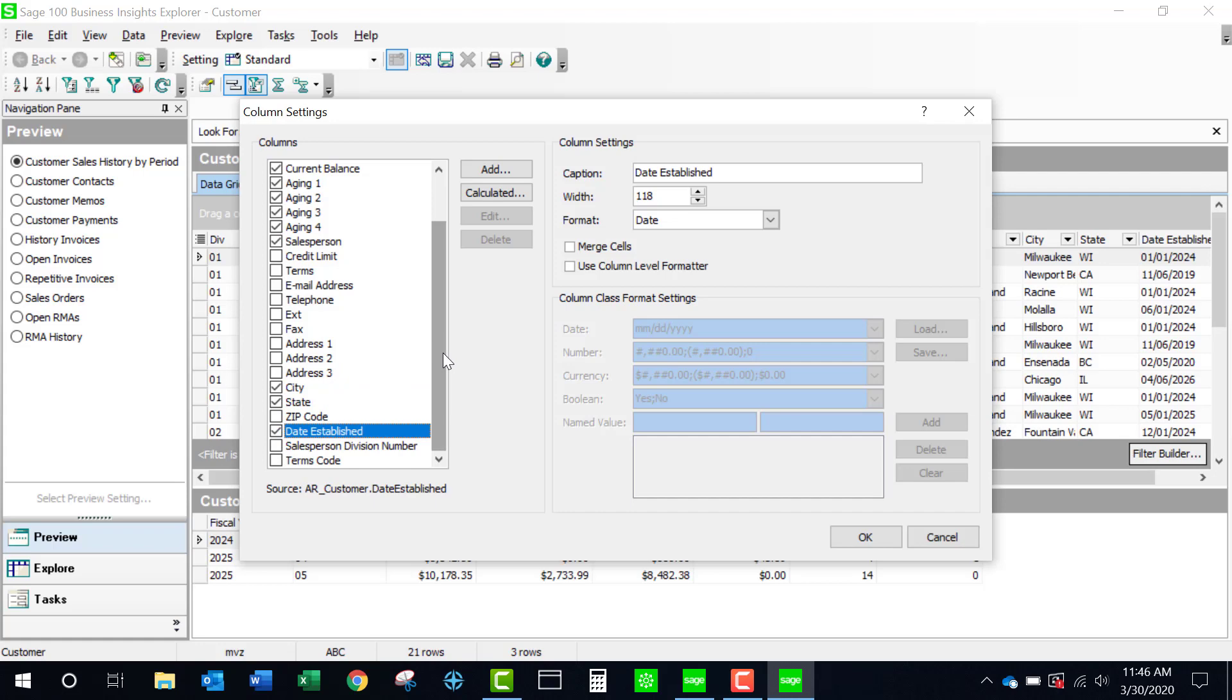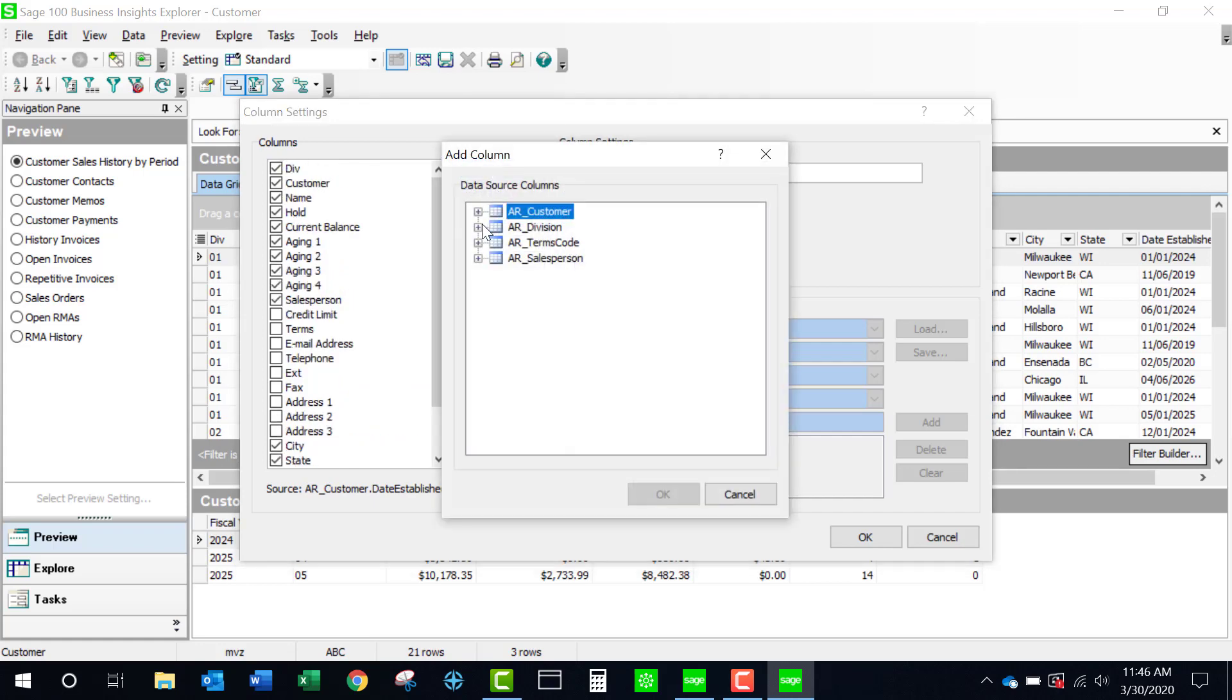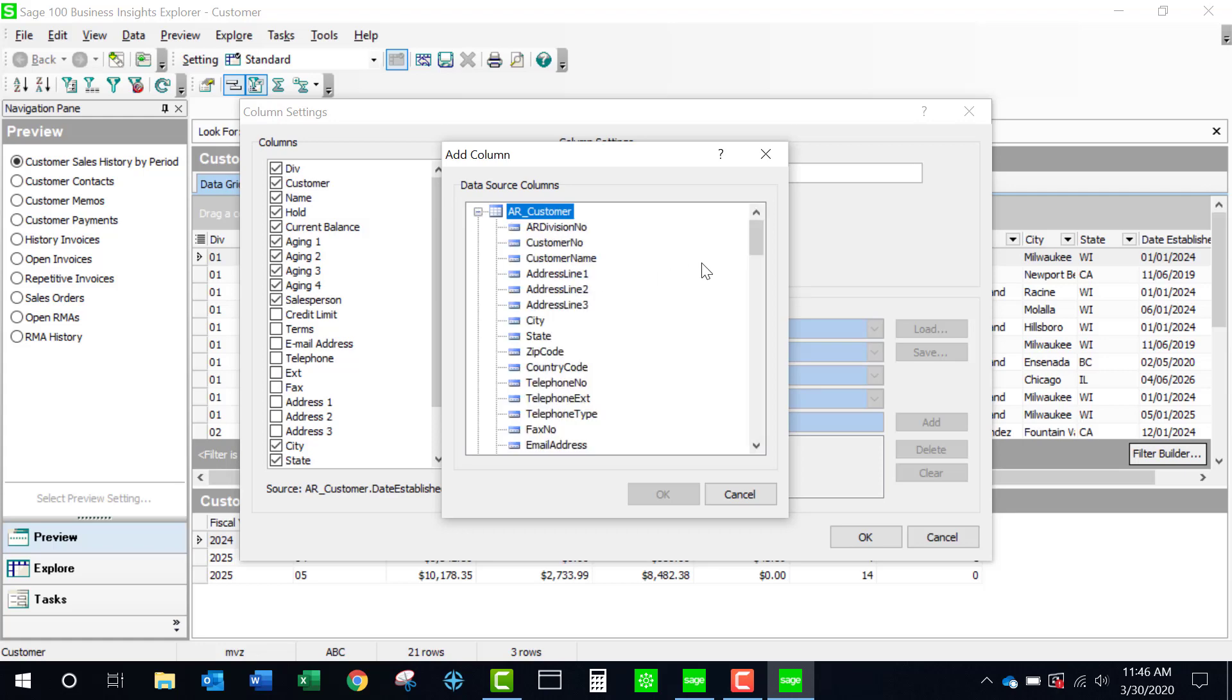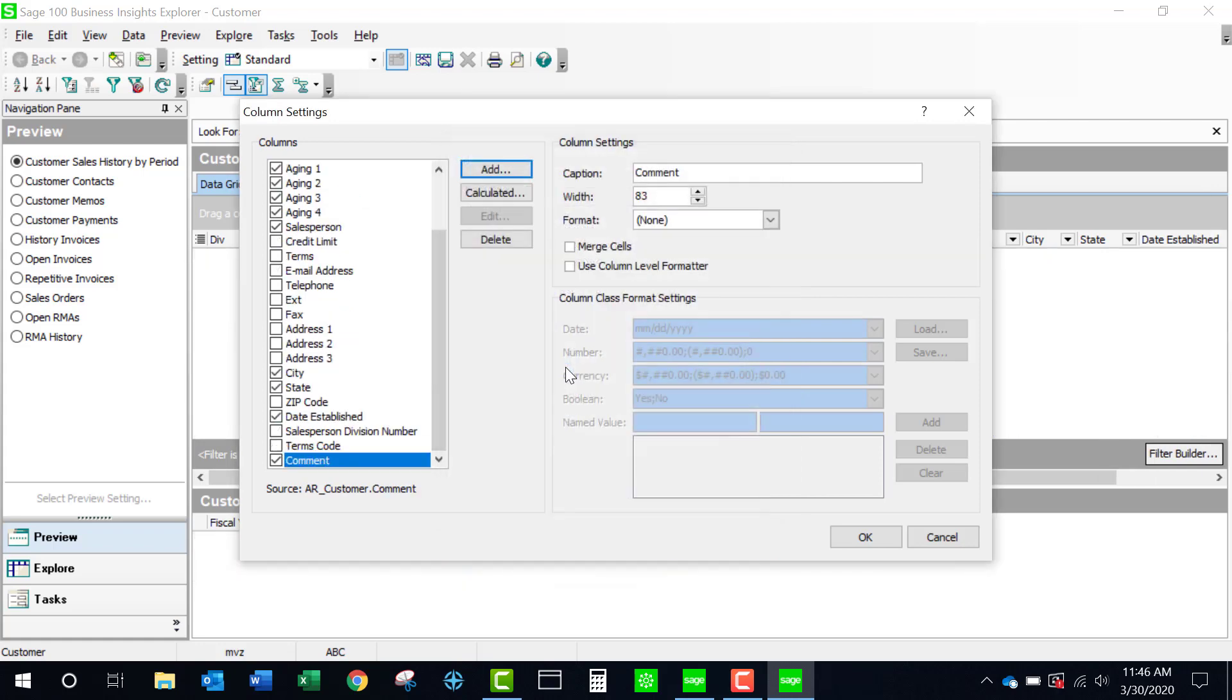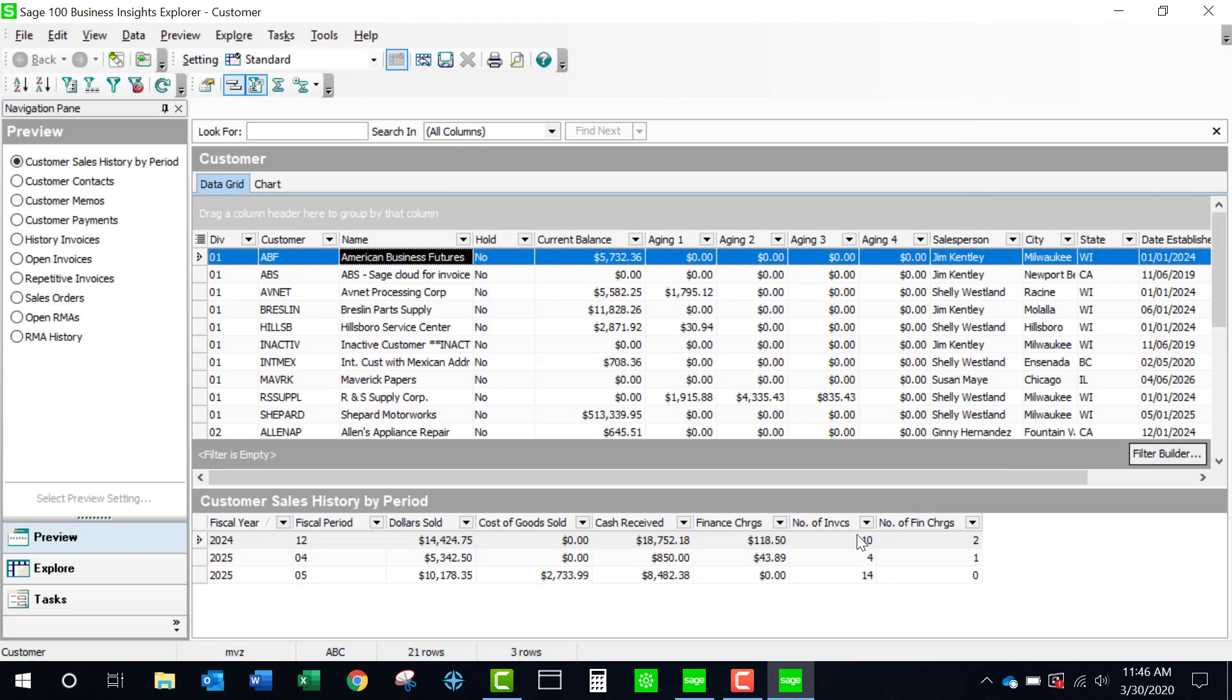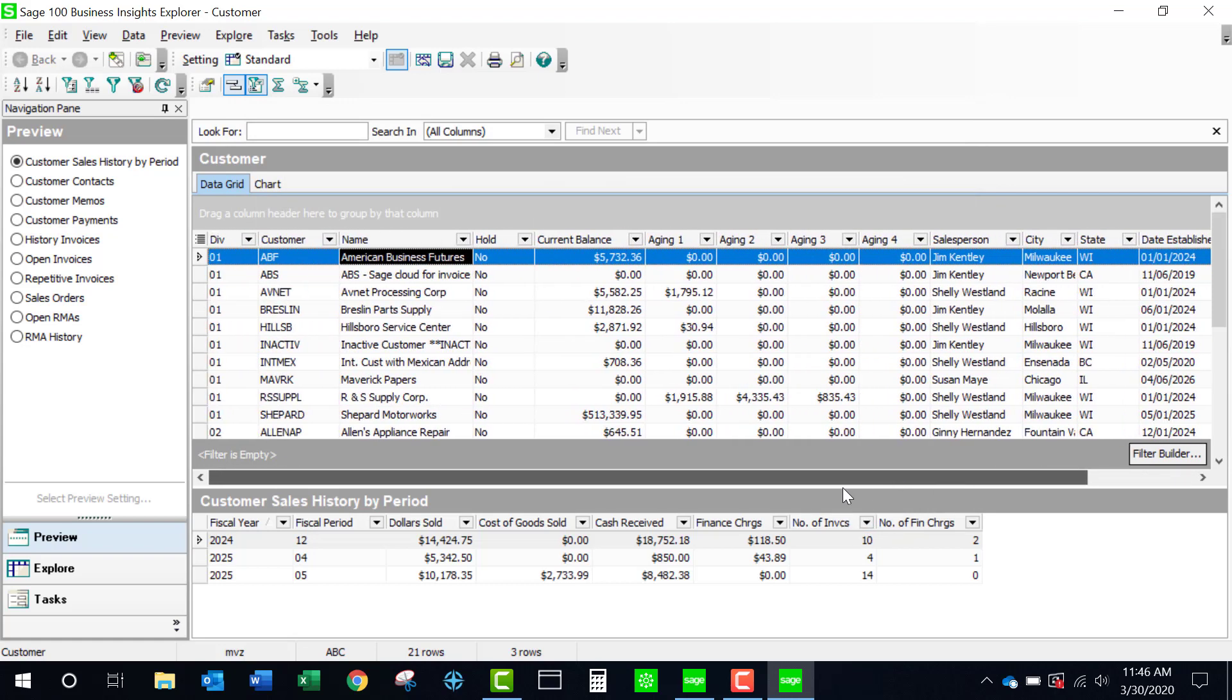And if there's a field that I would like to have that's not there, I can come to the Add button and you'll see that there are many more fields that I can add to my report simply by selecting it. I'm going to add the comment just to show you that I can add columns that are not already there. There's my comment and here are my different aging categories.